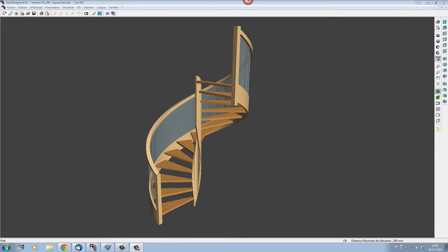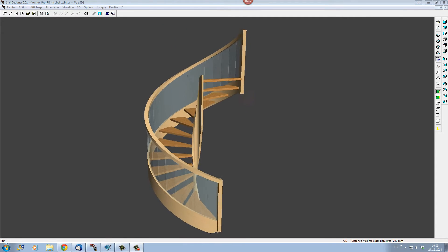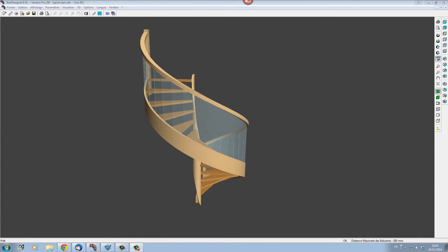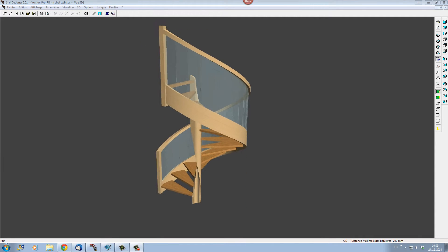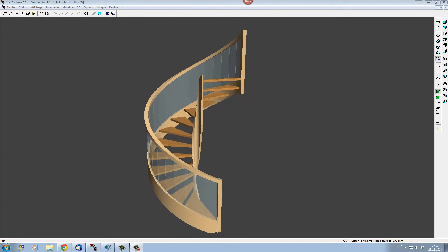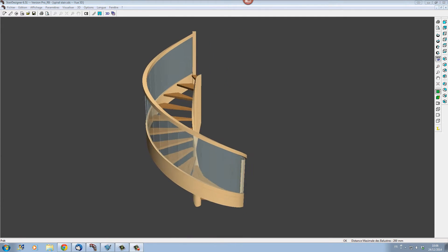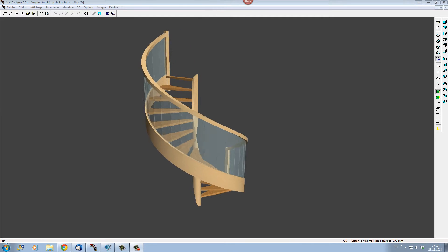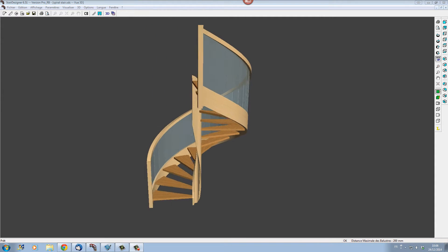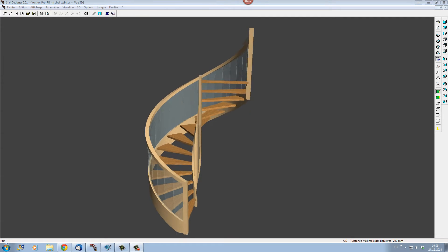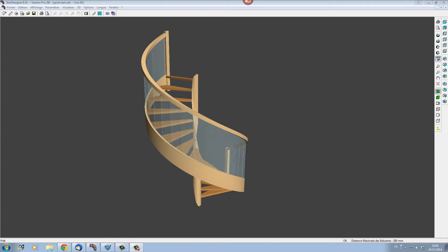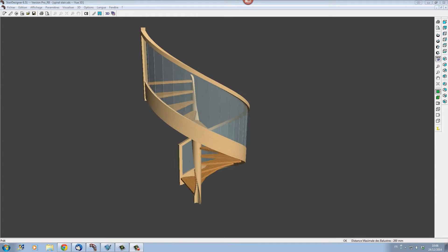Although Stair Designer does have a specific helicoidal stair command that can be useful in certain circumstances, this command is very limited and will not create usable manufacturing documents. For this reason I suggest that a spiral stair be designed using the normal multi-flight stair commands.